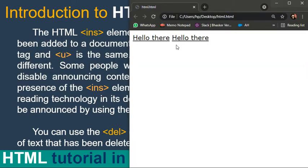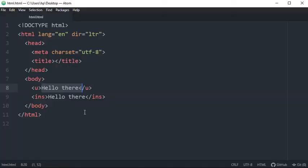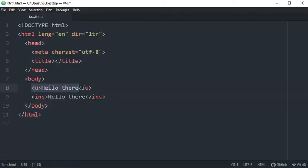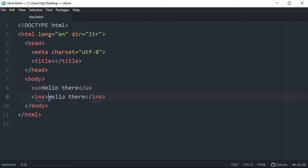So where you will use underline and where you will use insert tag? So for example, just for decoration purpose you will simply use underline. It will make no difference. But when it comes to ins tag insert tag, where you will use insert tag? For example, you are writing a blog, a broad traveling blog.